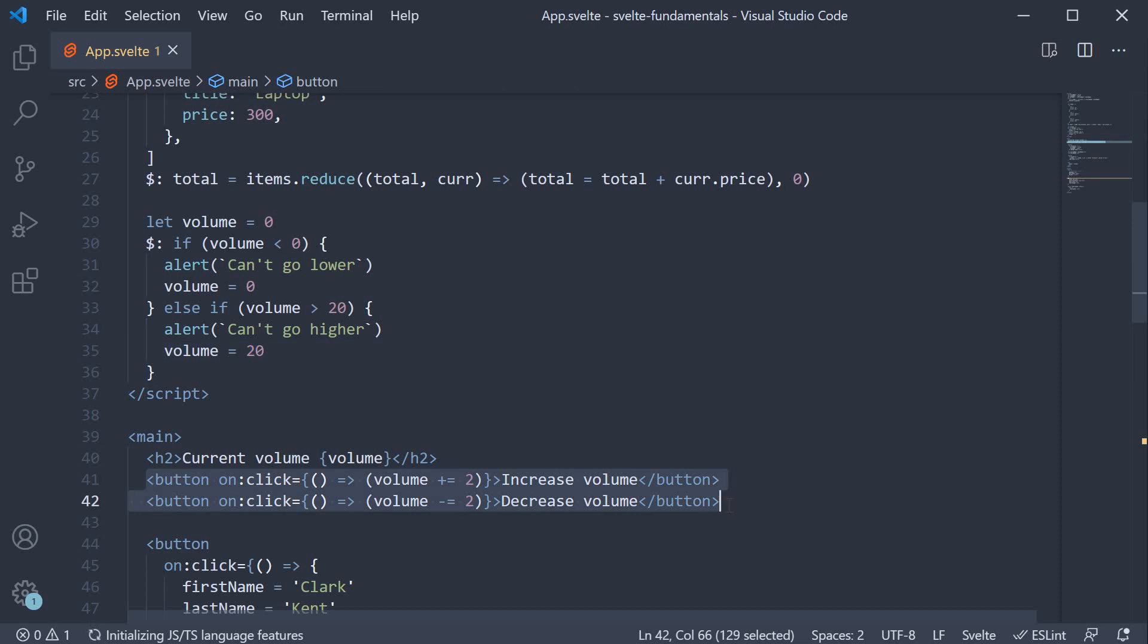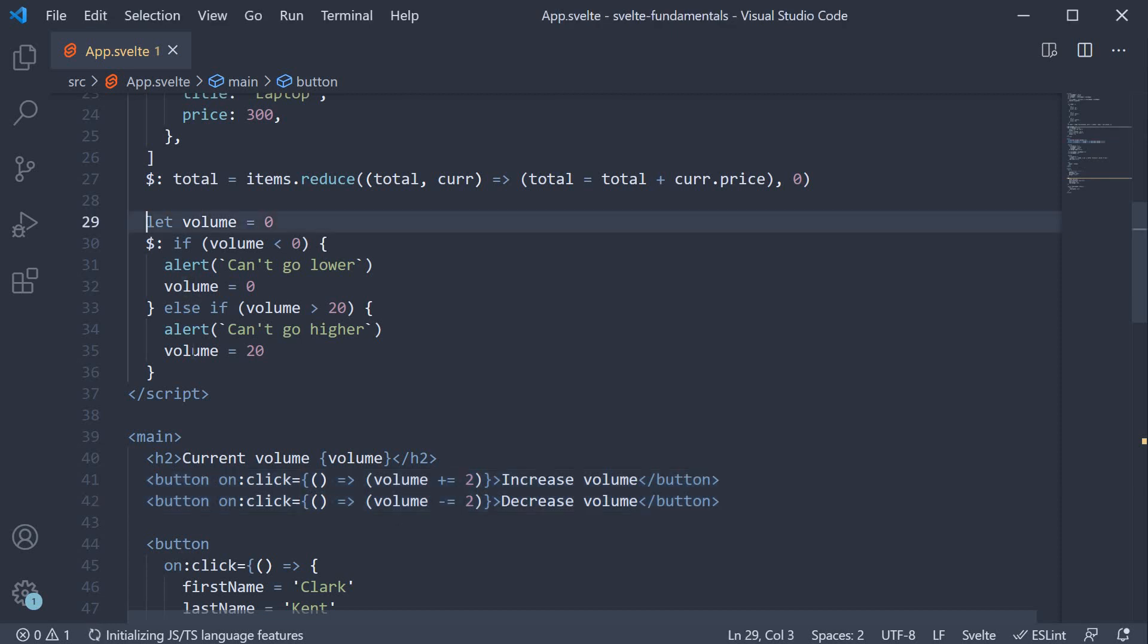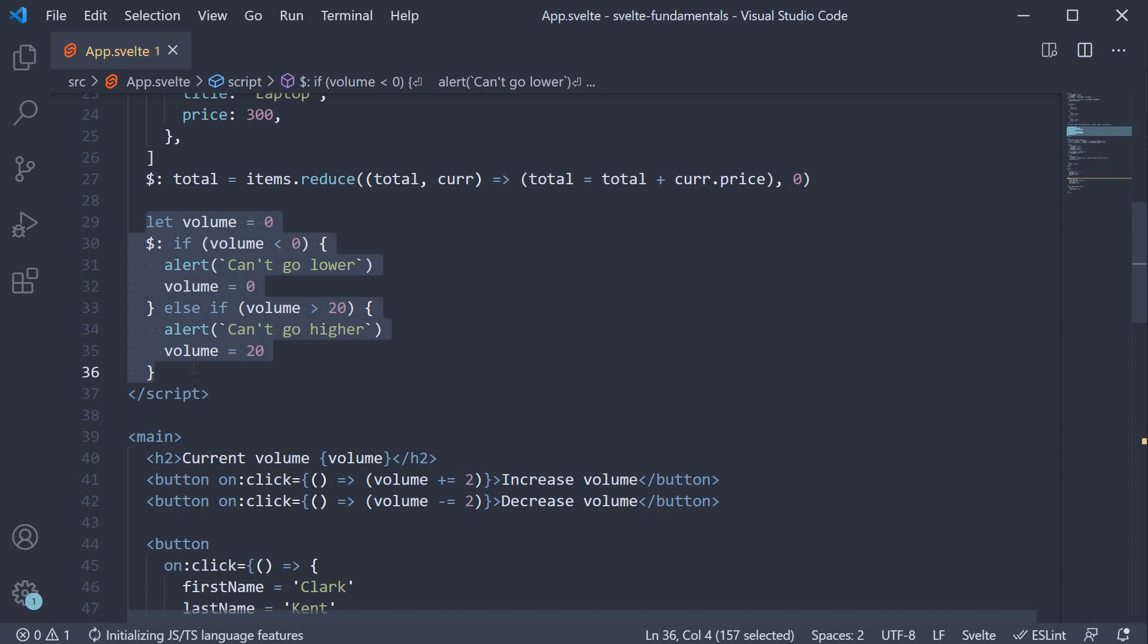In our example, on click, we just have to worry about incrementing or decrementing the count value. But the business logic of what should happen when volume reaches a particular value is separated from the event handler logic which leads to cleaner and more understandable code.